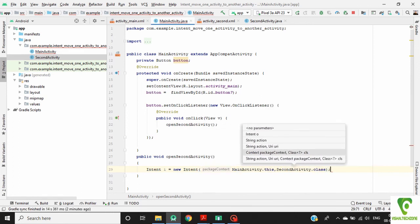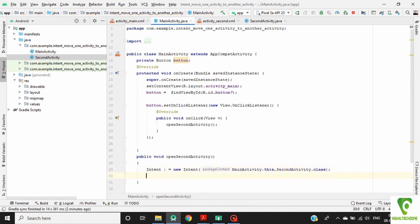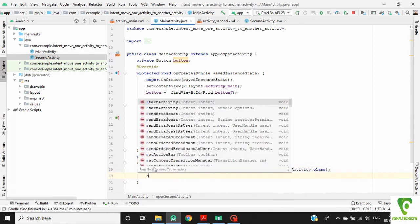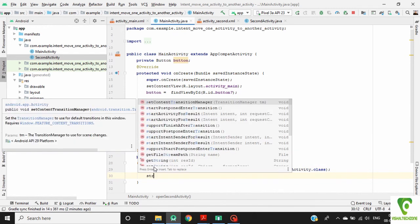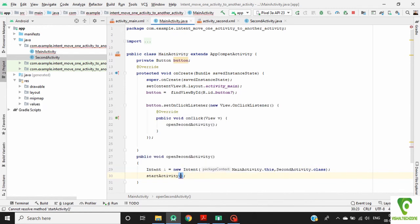Now call a method start activity, then pass the intent object i.